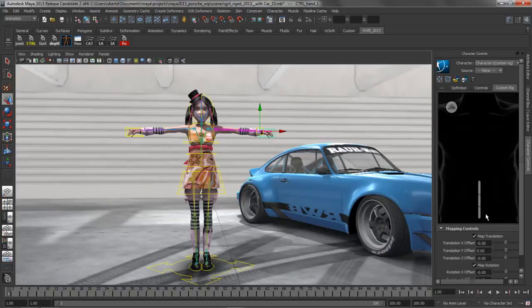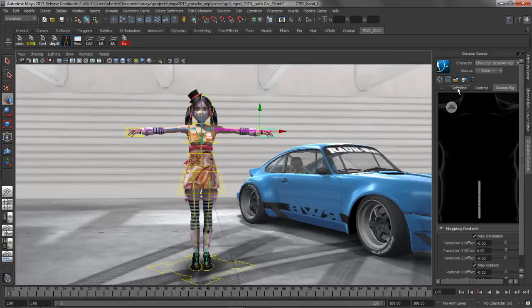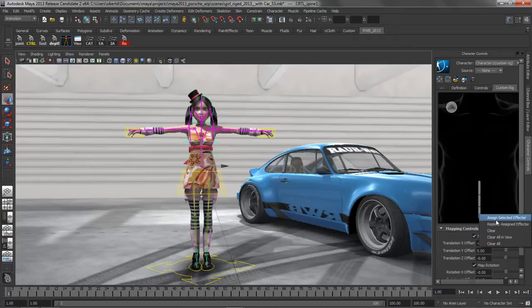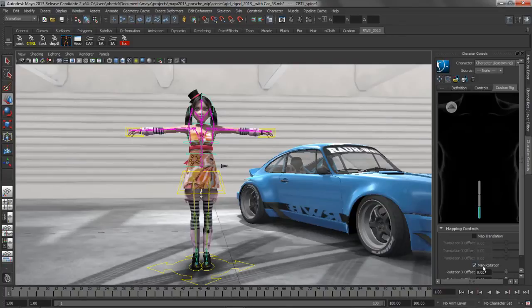If we jump into the spine joints here, you'll see that it was smart enough to know, based on what we set up in that original skeleton definition, how many spine joints I might have. I can just simply grab that spine joint, right mouse click on top of that, and add it to that effector. And you can see that it was smart enough to know that that's going to be an FK bone.